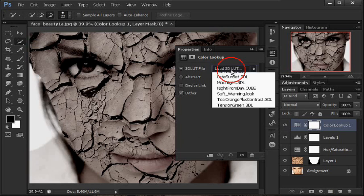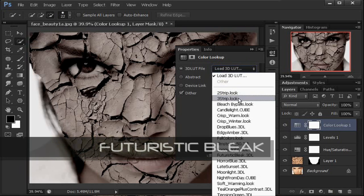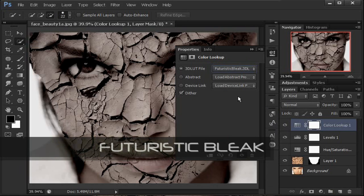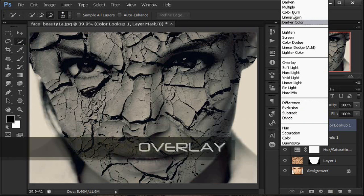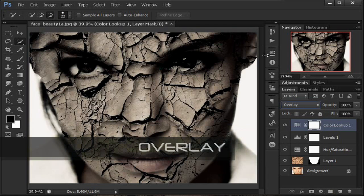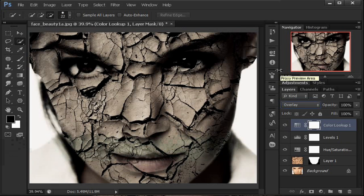Pada load 3D LUT, pilih Futuristic Bleak. Sampai dia agak hijau seperti itu. Kemudian ubah layer blend mode-nya menjadi Overlay — jadi lebih tegas teksturnya. Efek color muka retak ini pun udah mulai agak menyeramkan ya.